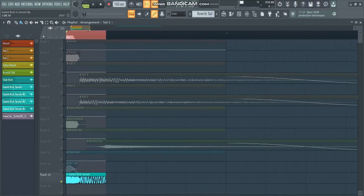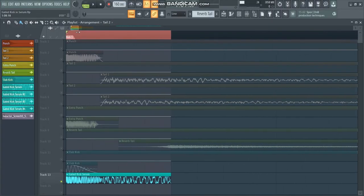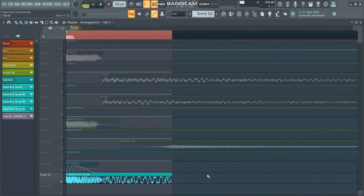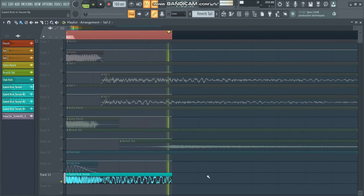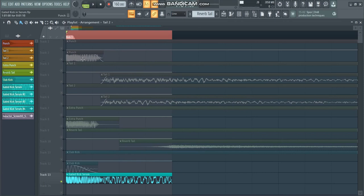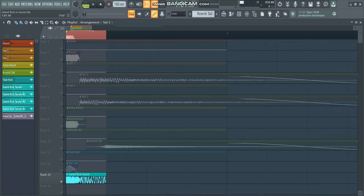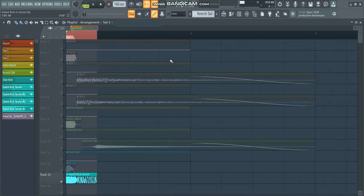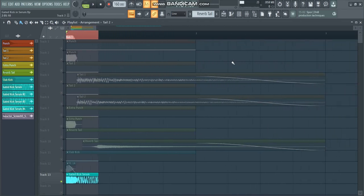And if you follow that closely you should end up with a kick that sounds like this. Now as always you can download the template for free with the link in the description below. Of course it comes with FLP. But also all the presets for Serum. And the samples. So the recorded layers that I have in here. And it allows you to make your own gated kicks. And just tweak it around. Play with it. And see what crazy kicks you can make out of it.